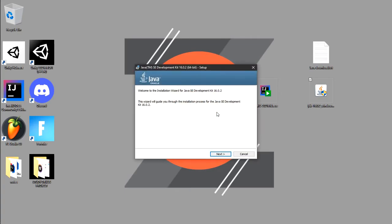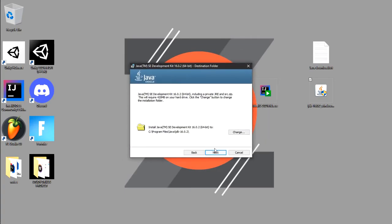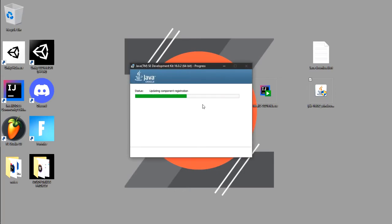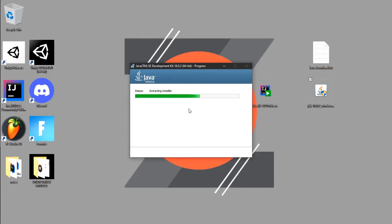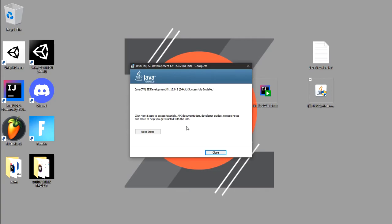The setup wizard opens. Click Next. It will install to Program Files on the C drive by default — that's fine. Click Next again and it will start extracting and installing.